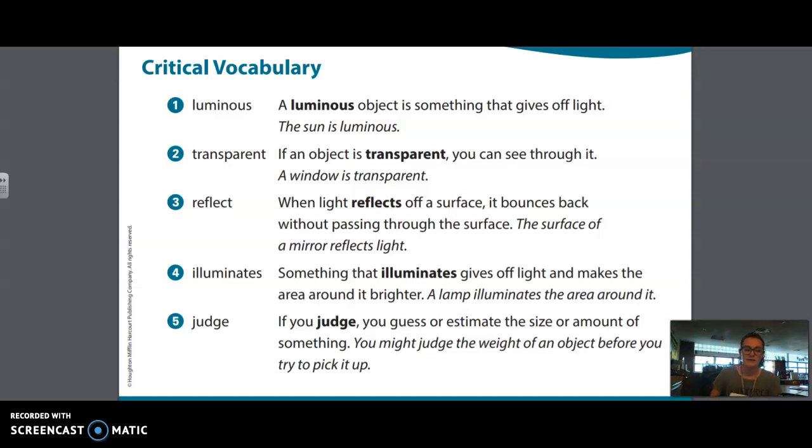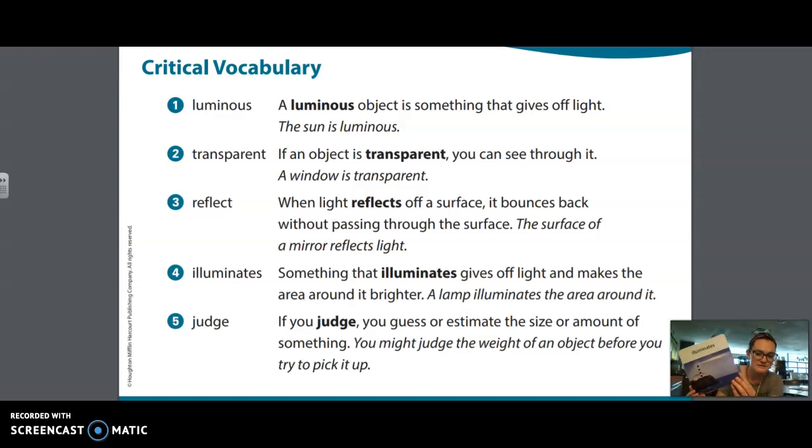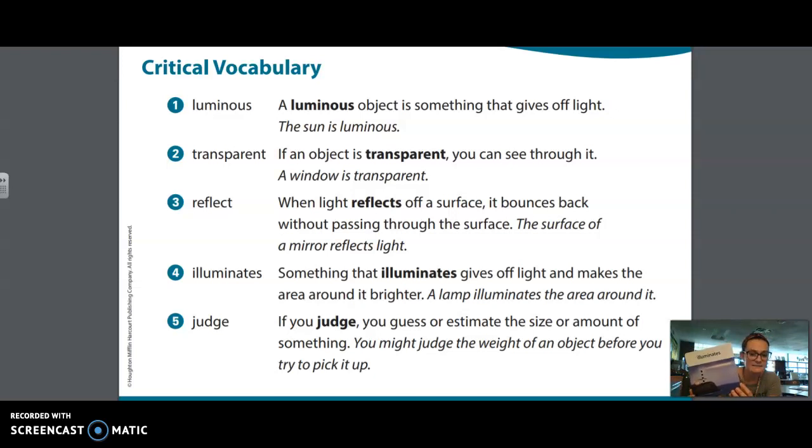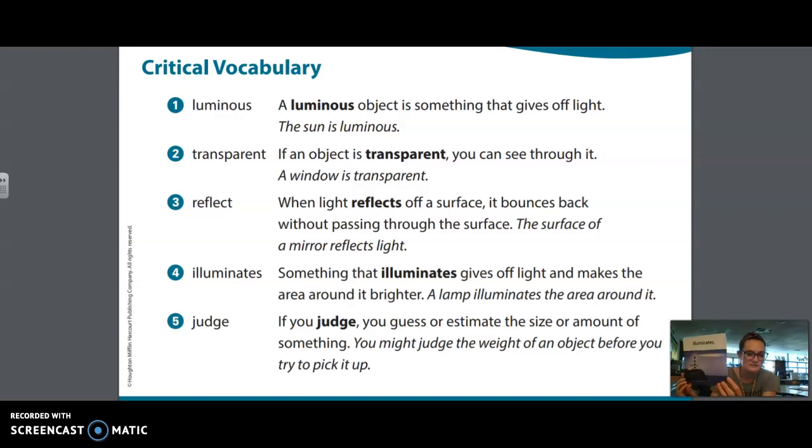The next vocabulary word is illuminates. Something that illuminates gives off light and makes the area around it bright. A lamp illuminates the area around it. So look at a lighthouse in this picture.